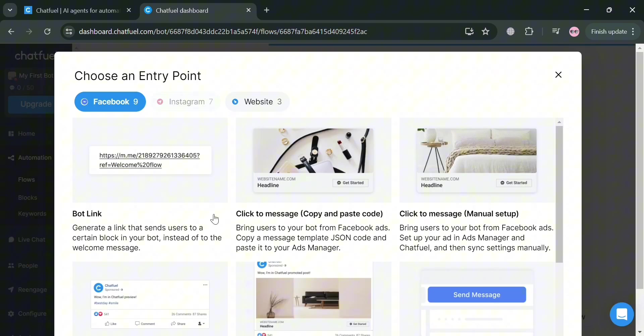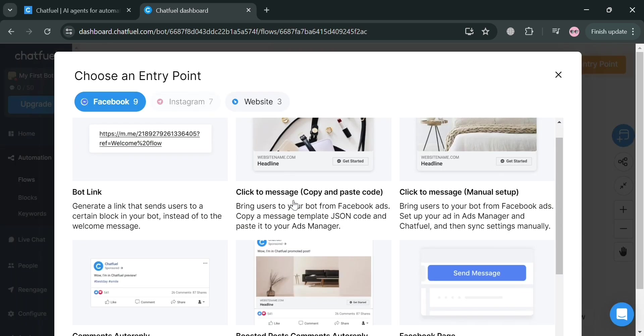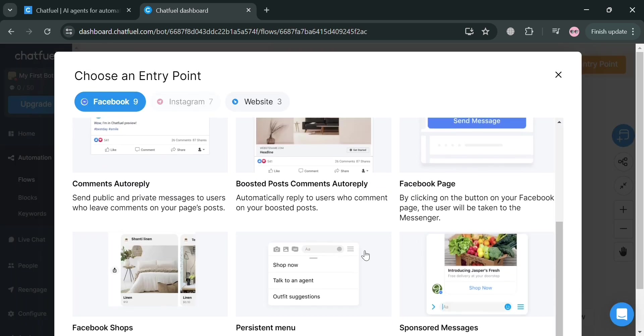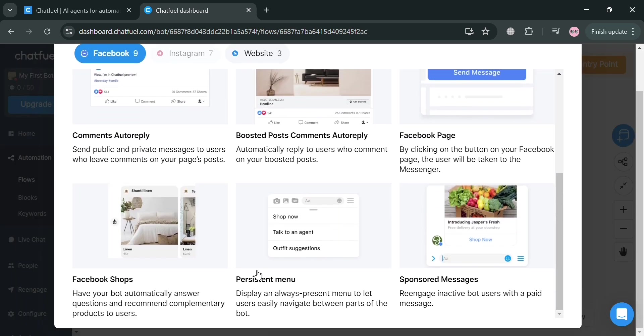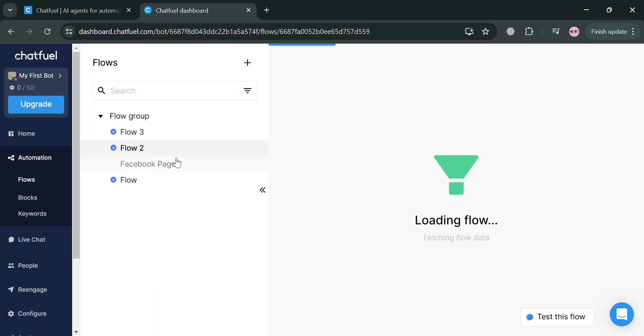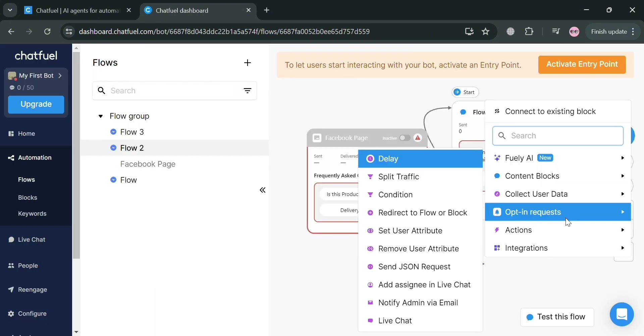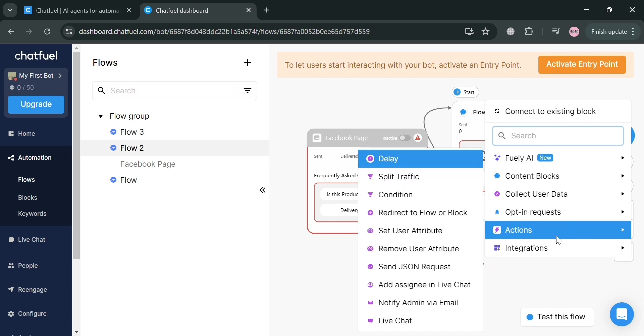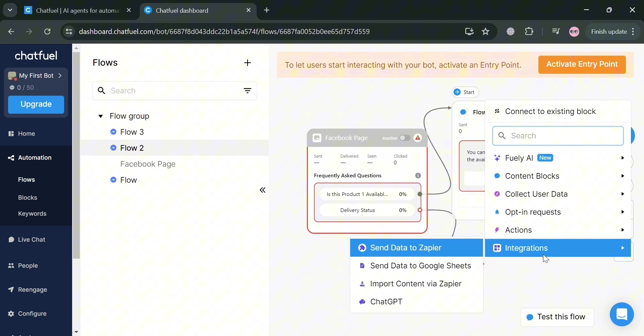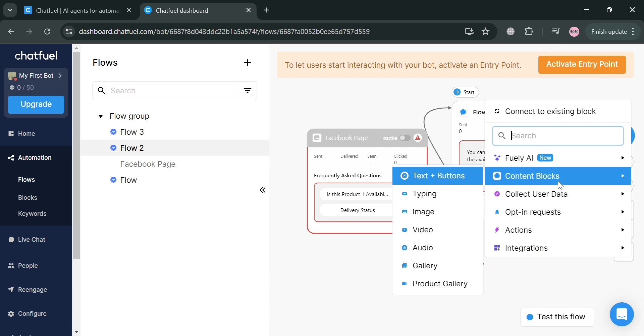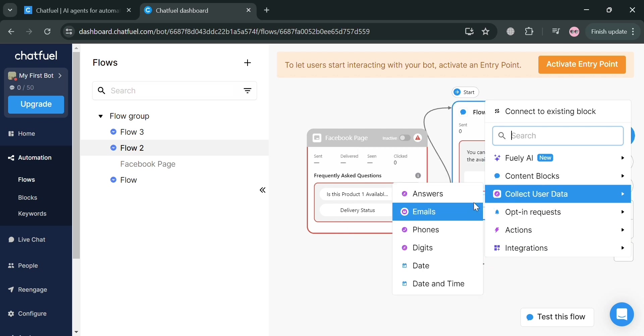So make sure that in creating a flow, you are aware of the different kind of flow groups that you are creating. Now going back to this page under flow two, by dragging this icon on this arrow, we could also choose other kinds of actions, integration, content blocks, collect user data, and many more.